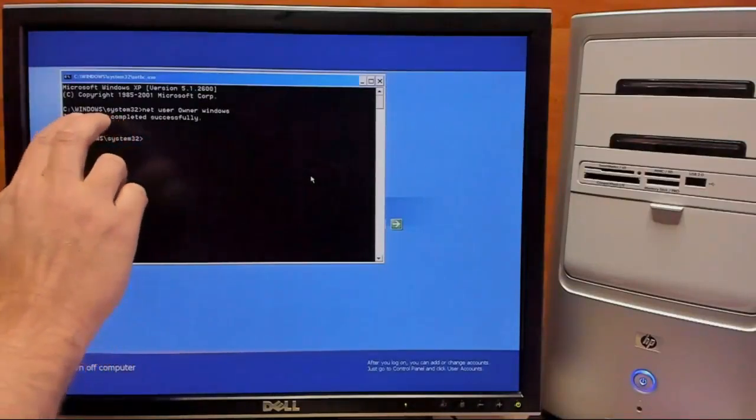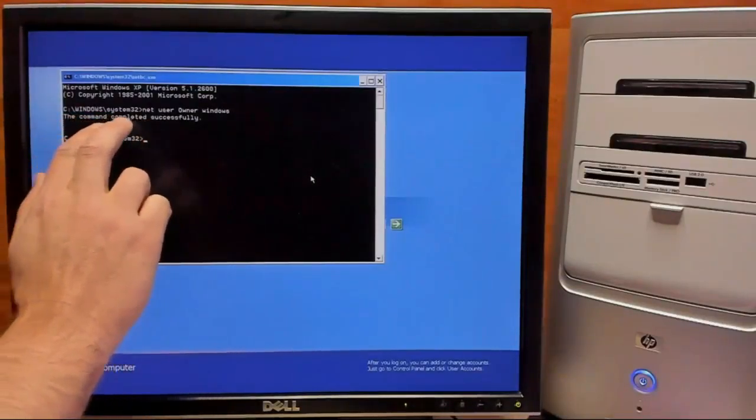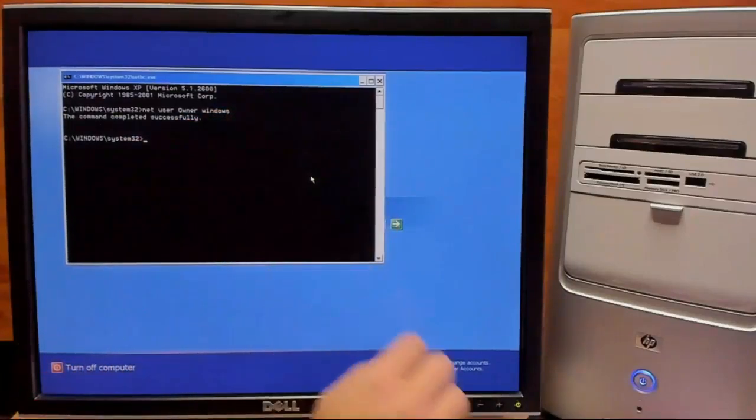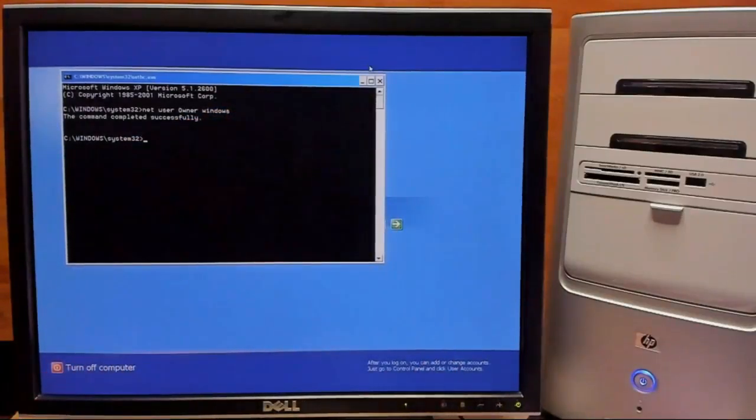Okay, as you can see it says that it completed successfully again. So we'll exit out of this and we'll try our old passwords.